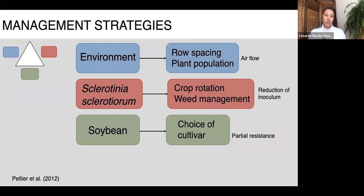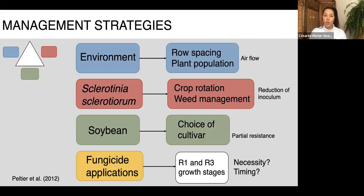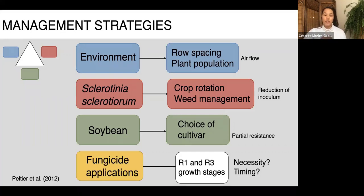These are important integrated disease management strategies, but they're all decisions made before the season starts. During the growing season, producers in conventional soybean production rely on chemical fungicides applied preventatively at R1 and R3 growth stages — corresponding to soybean flowering stages. This can be a problem: if one of the disease triangle conditions isn't met, those fungicide applications may be inefficient or totally unnecessary, representing both a monetary and environmental cost.